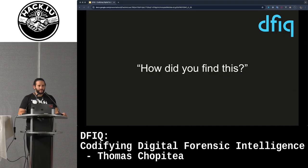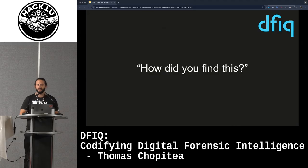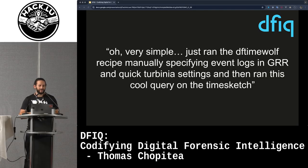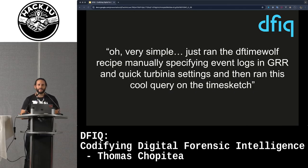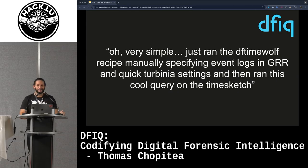A very common question we get from newcomers, or even in my team, is: how did you find this cool stuff? And I'd say, oh, it's very simple — I just ran the DFTamworth recipe, manually specifying event logs in GRR and a quick Turbinia setting, and ran this cool query on Timesketch. This makes no sense to you unless you're using our whole open source stack, and even more experienced people will need to ask what query you used.